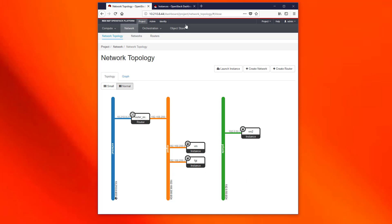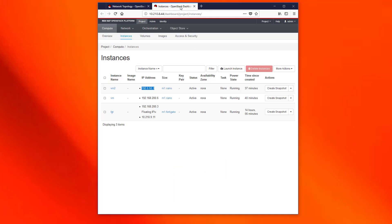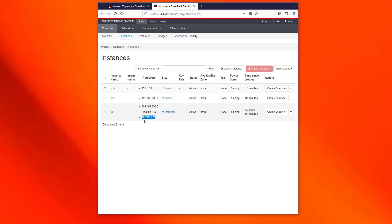If we have a look to the instances view we can see the same three VMs displayed in the previous network topology view. We can observe that this VM and the FortiGate are connected to the same management network and the FortiGate has allocated a floating IP as we said before. Finally, this VM2 is connected to a private network.